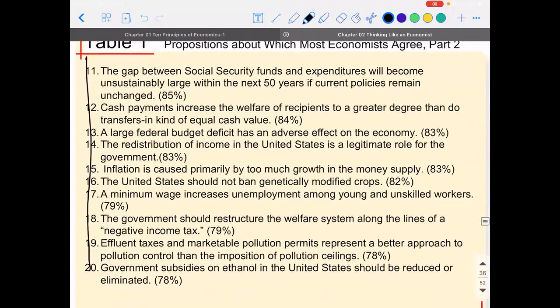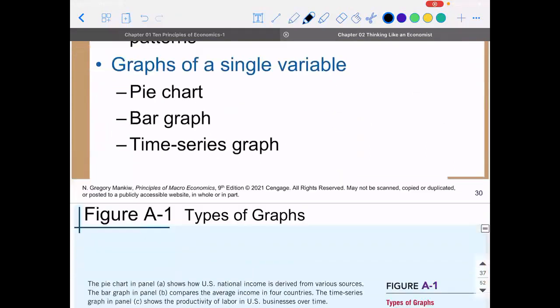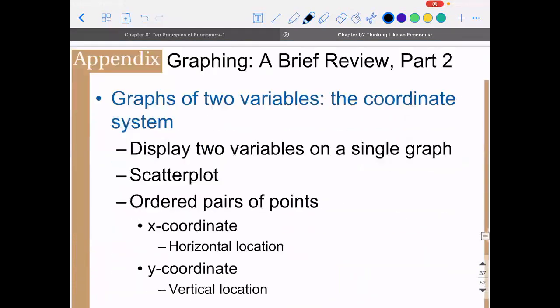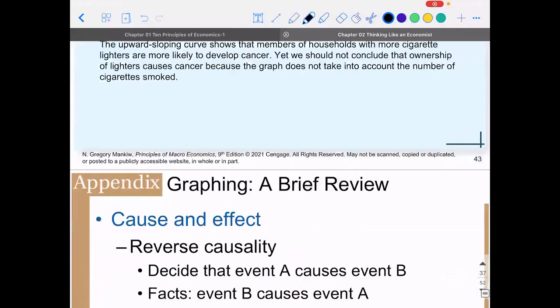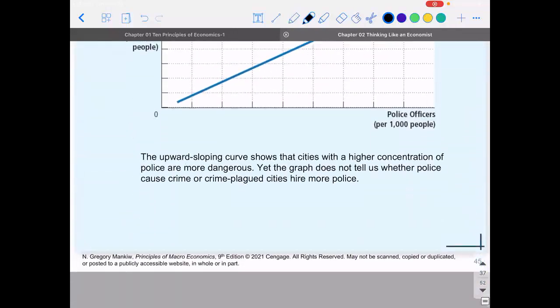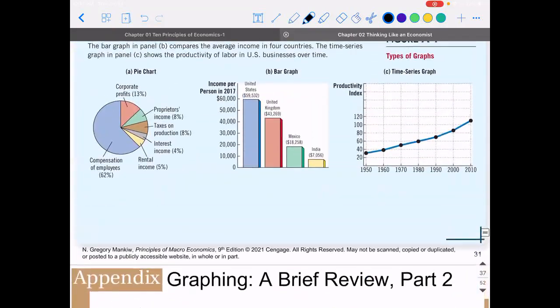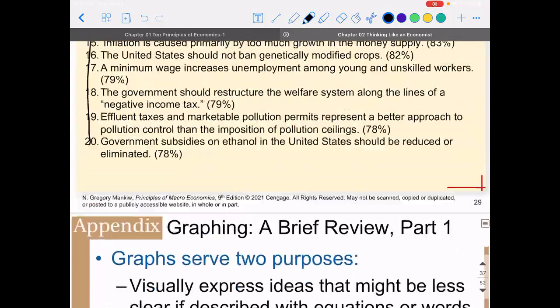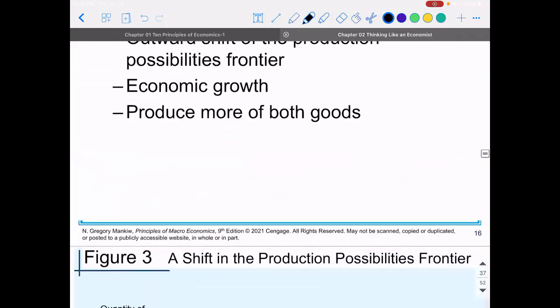I'm not covering the math appendix in this course — it reviews basic mathematics you'll need. I encourage you to at least look it over quickly, but most students admitted to UH should be fine with those basics. Reach out to me personally if you struggle with the math appendix and I'll work through it with you. That's it for chapter two.